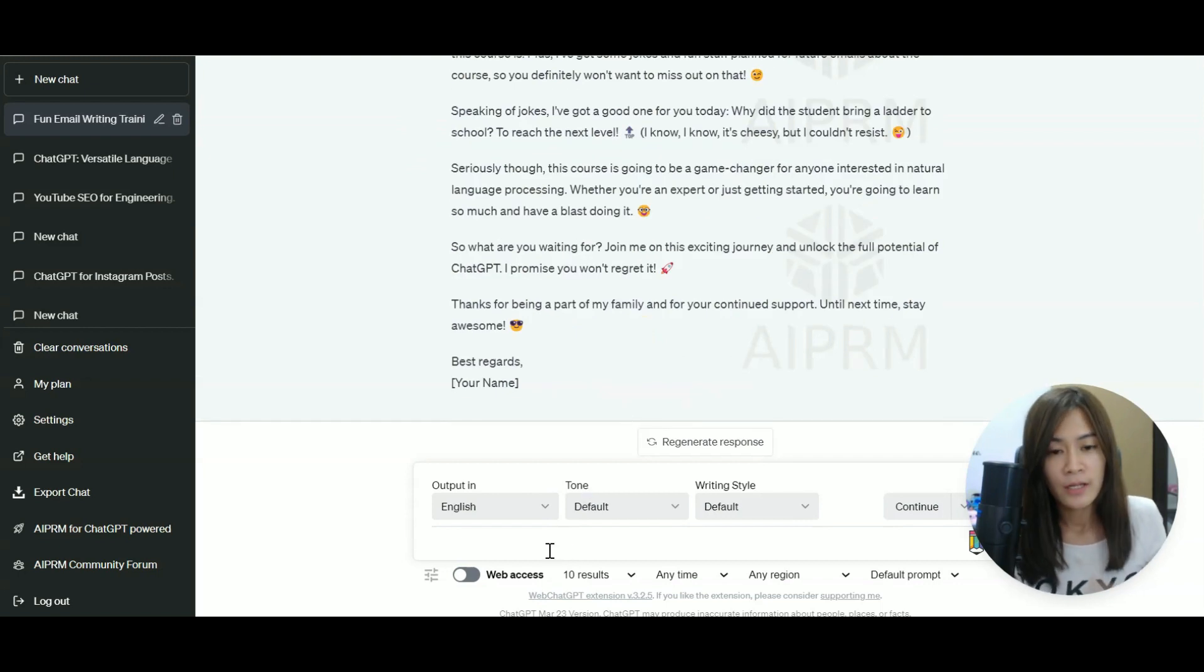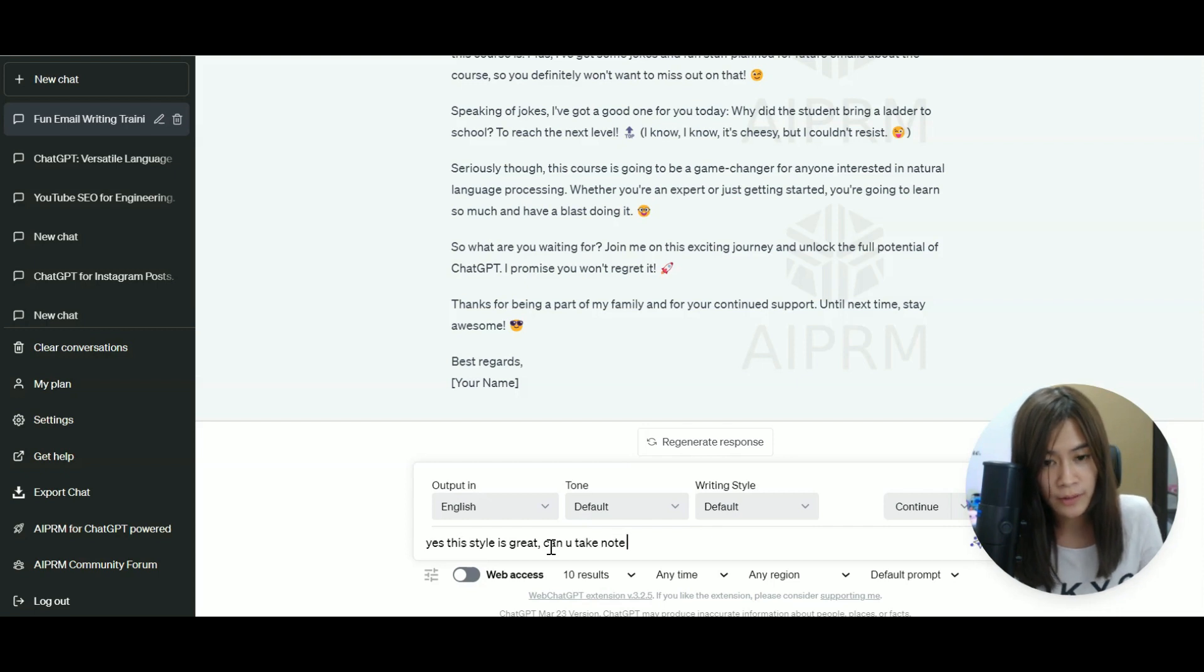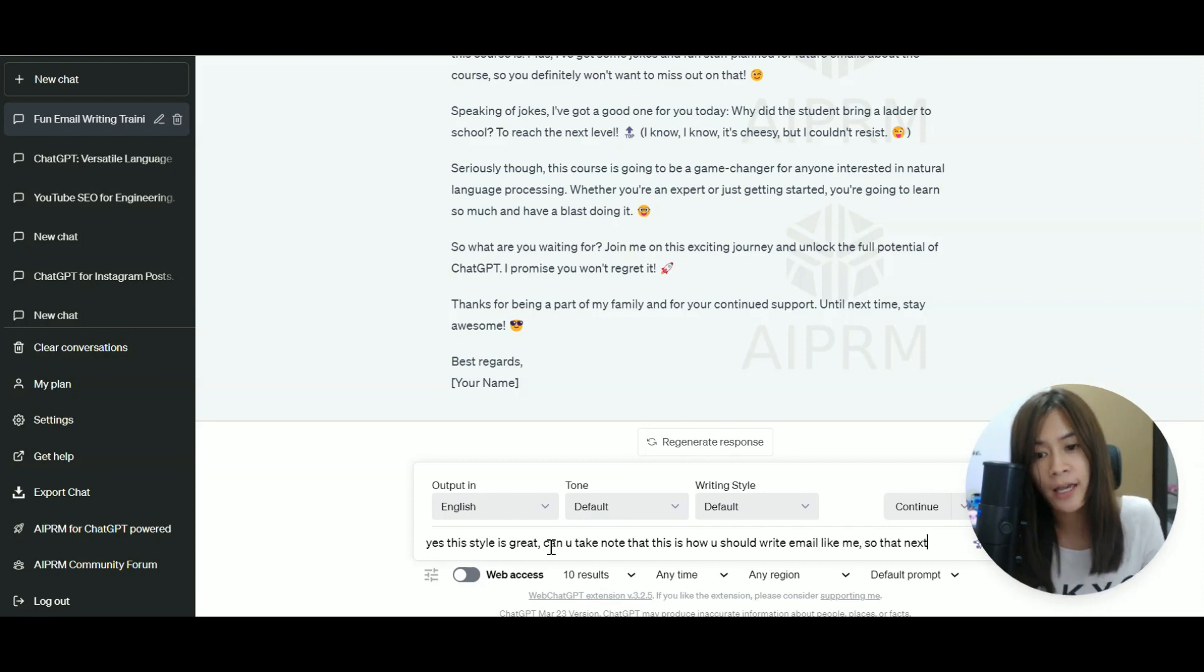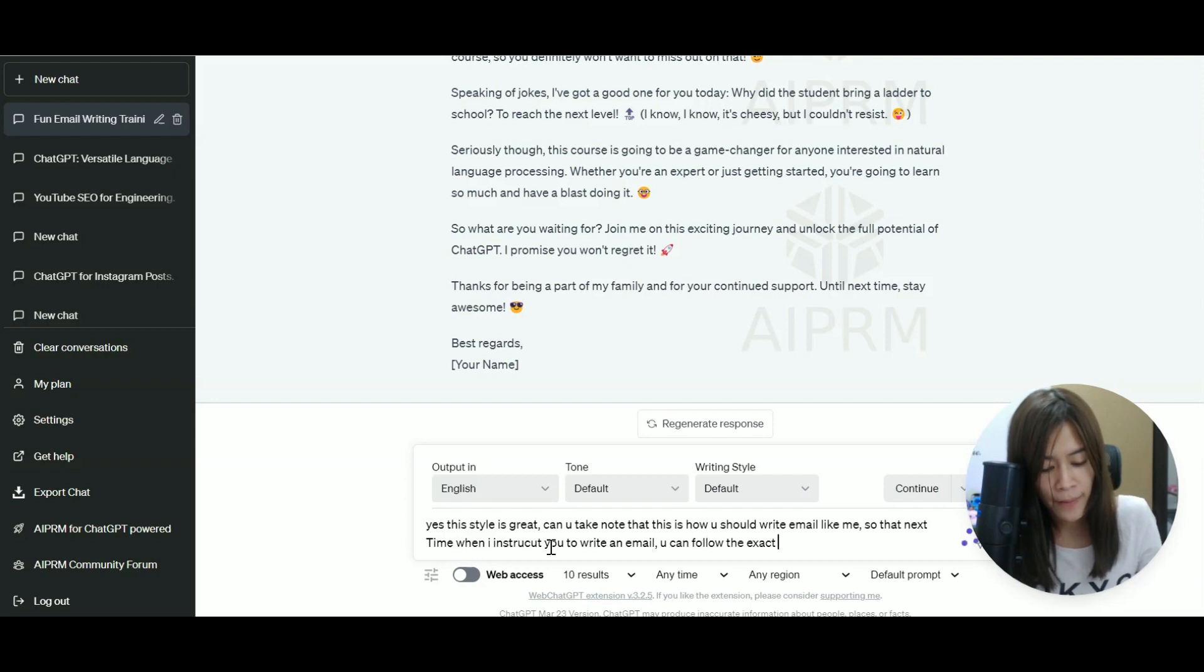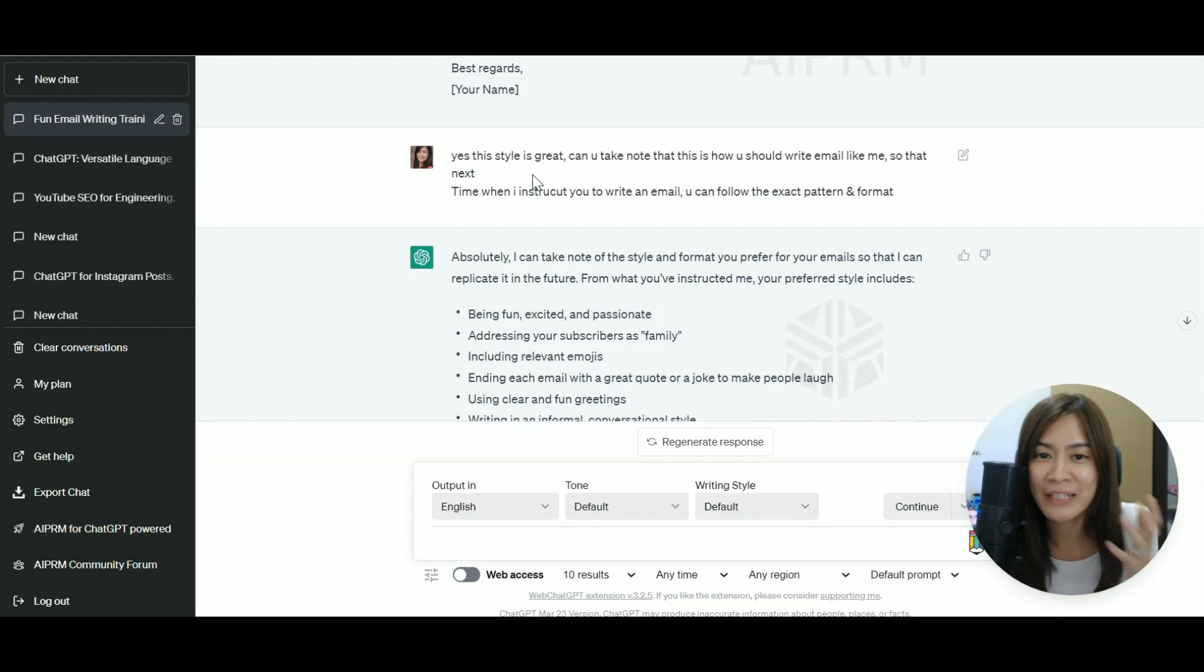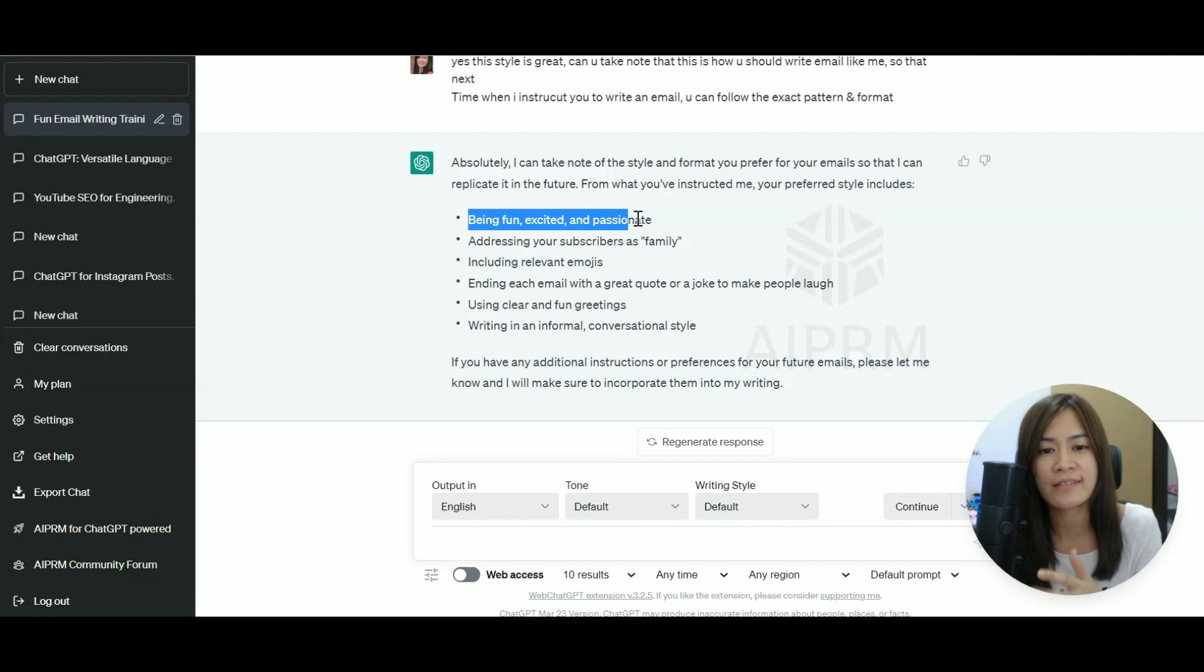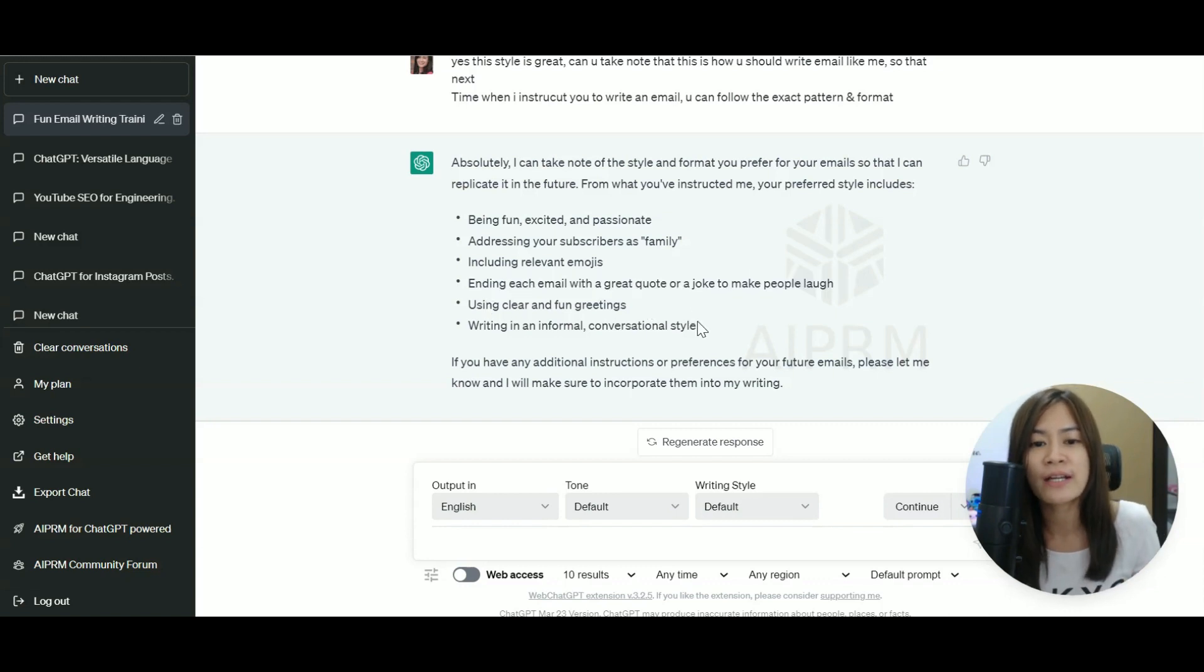Okay, so let's assume that this is a final copy, like you really like the style of this email. Yes, this style is great. Can you take note that this is how you should write email like me so that next time when I instruct you to write an email, you can follow the exact pattern and format. So it actually, based on what you teach ChatGPT, it can help you to summarize what is the pattern. You want to be fun, excited, and passionate. Addressing your subscriber as family. Include relevant emojis. Ending each email with a great quote or joke to make people laugh. Using clear and fun greetings and writing an informal and conversational style.